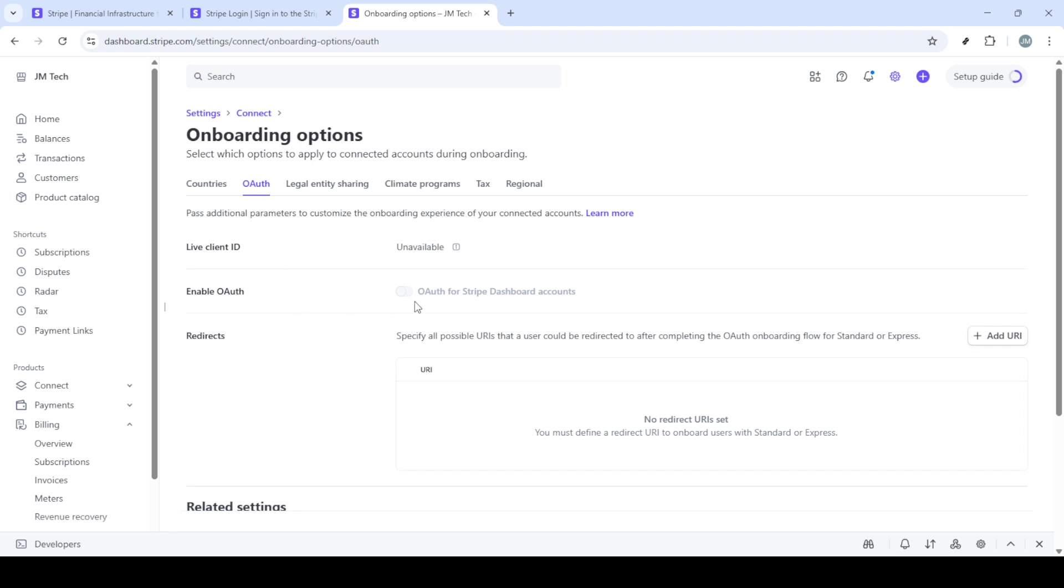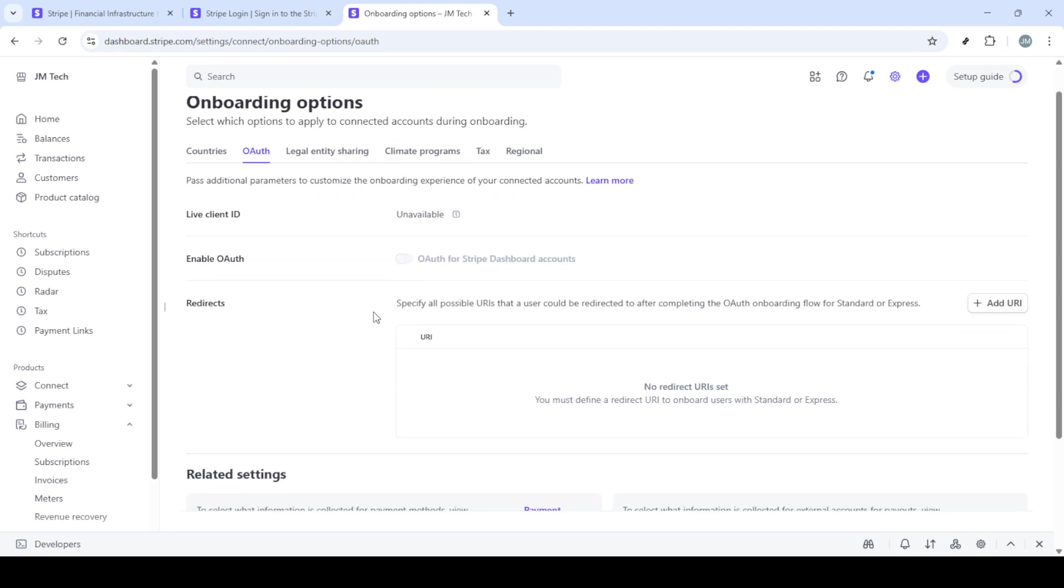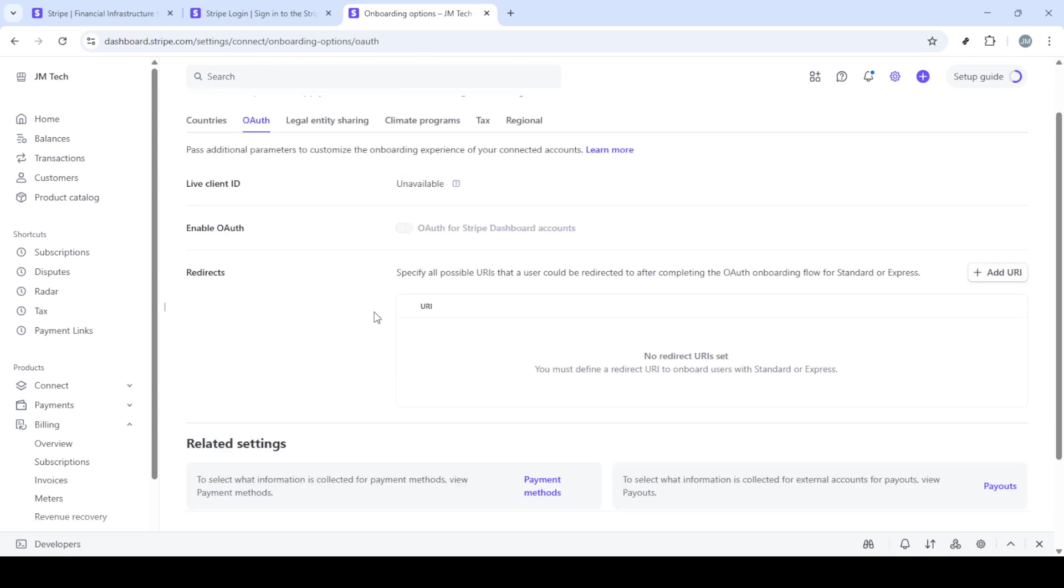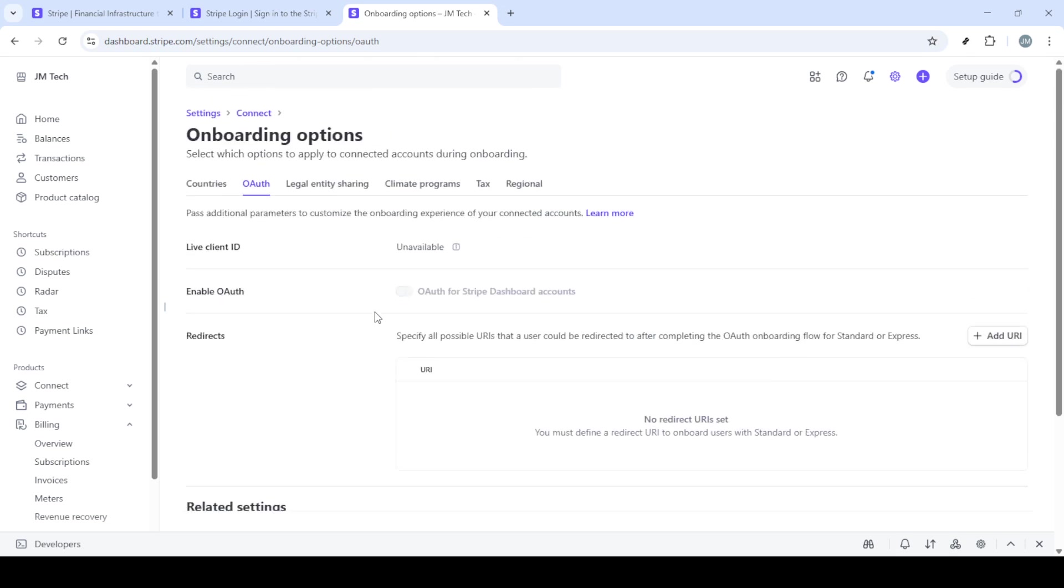Once you've clicked on OAuth, you're almost at the finish line. Here you'll see your live client ID. This is the unique identifier you'll use for API calls and for allowing Stripe to authenticate and process resources on behalf of your application in a live environment.